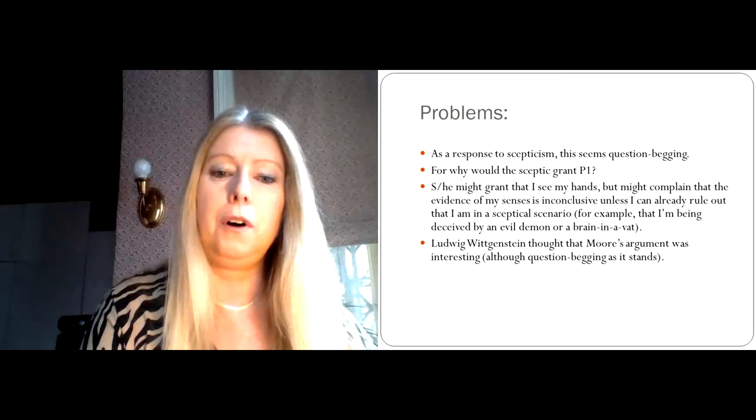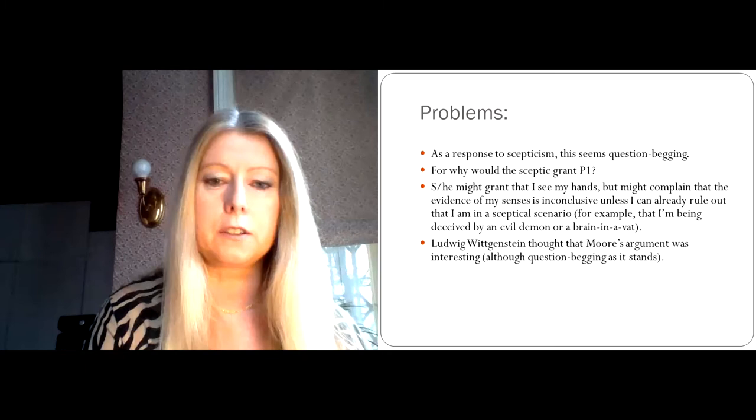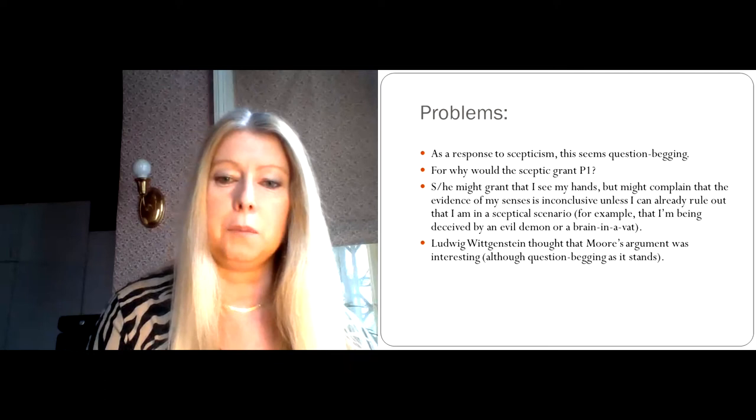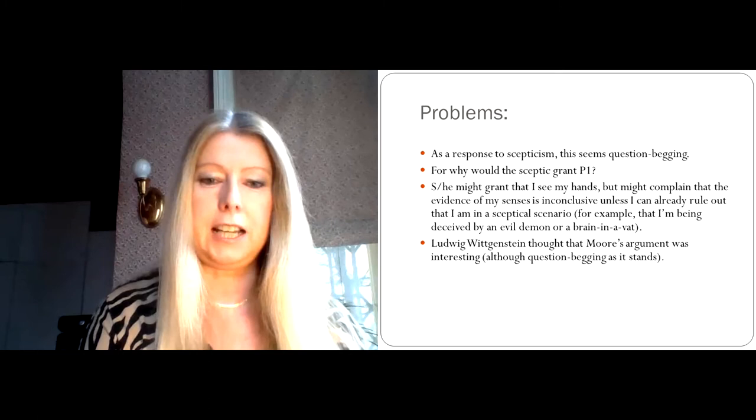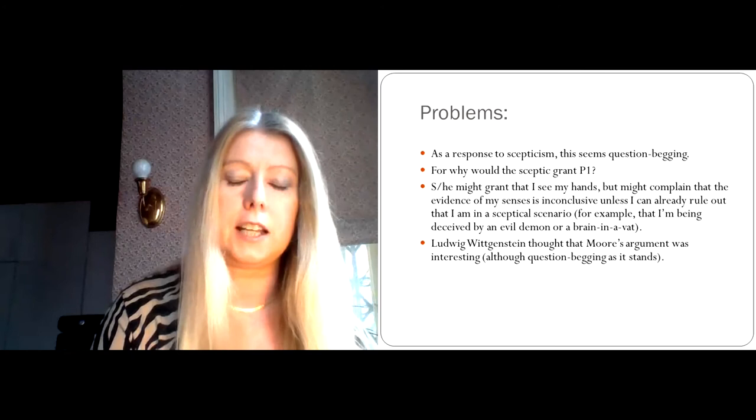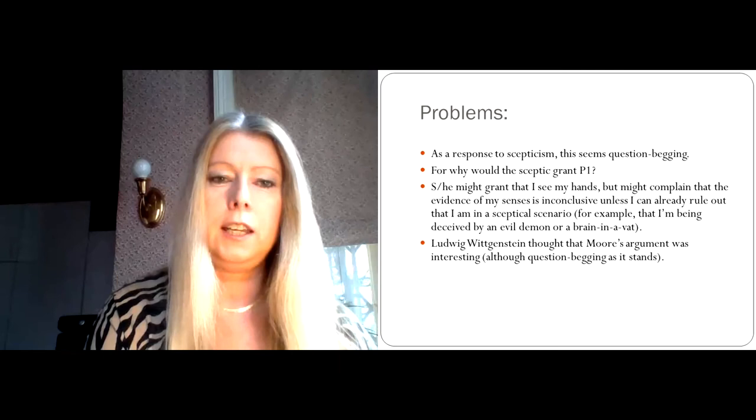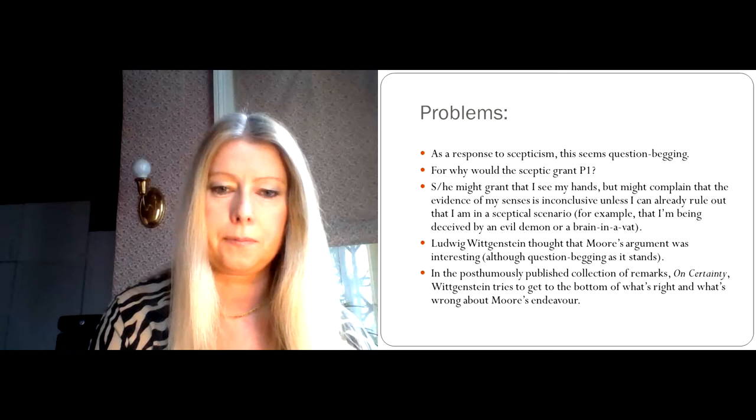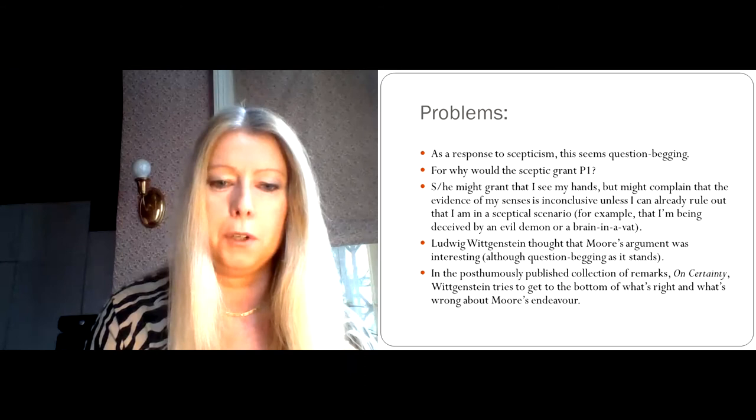So if Moore cannot rule these possibilities out, why should the skeptic grant that Moore can know that he's got two hands? And now Ludwig Wittgenstein thought that Moore's argument was interesting because it looks like such a flat-footed attempt to simply deny what the skeptic is asserting. Nevertheless, Wittgenstein thought that Moore's argument is interesting, even though he agrees that it's question-begging as it stands. And the reason why Wittgenstein thinks that Moore's argument is interesting is because he thinks we can learn something from Moore's argument, even if it perhaps doesn't work as a refutation of skepticism.